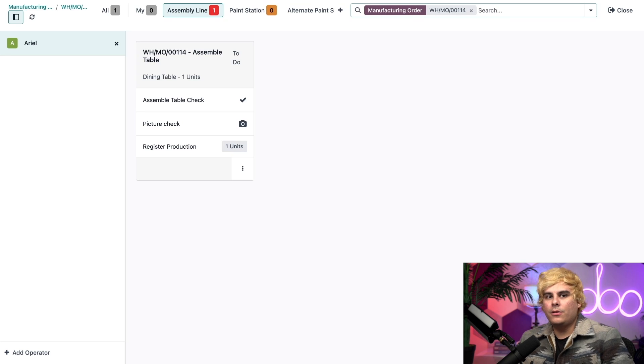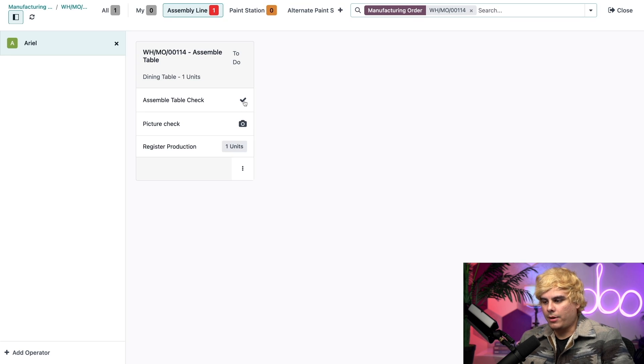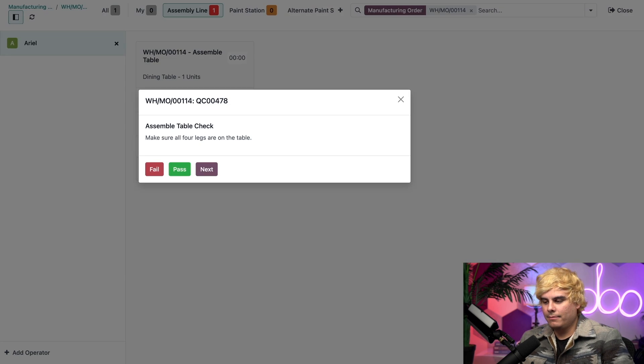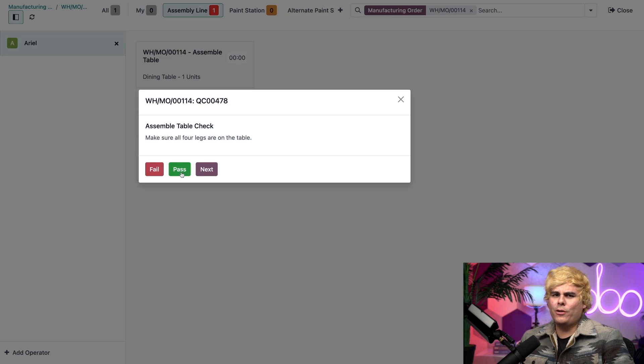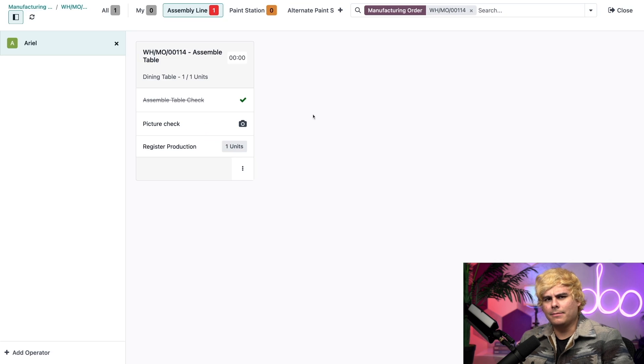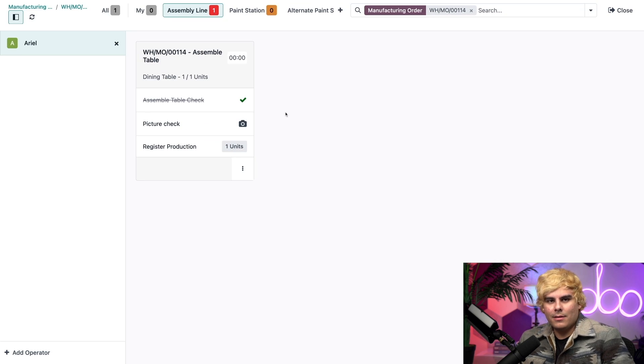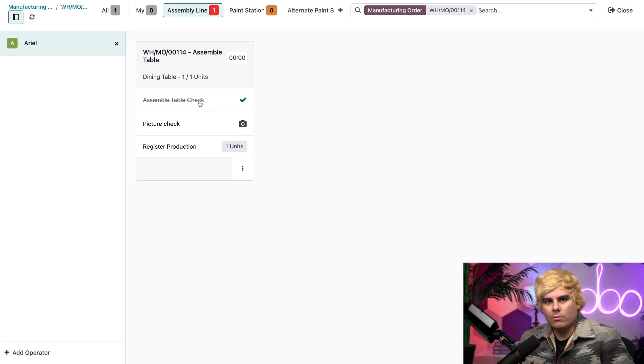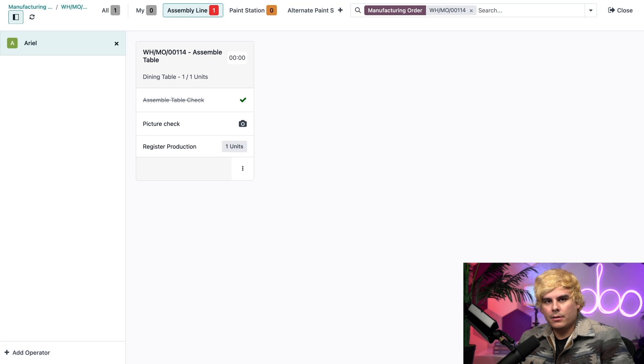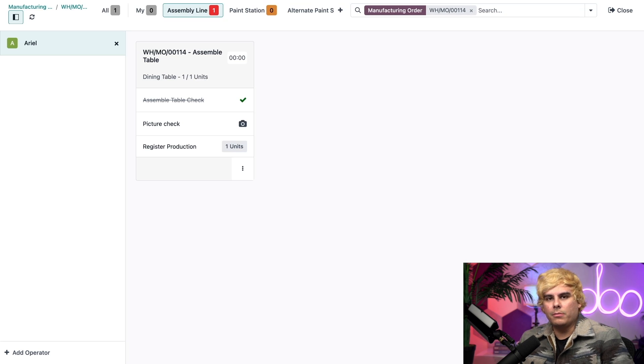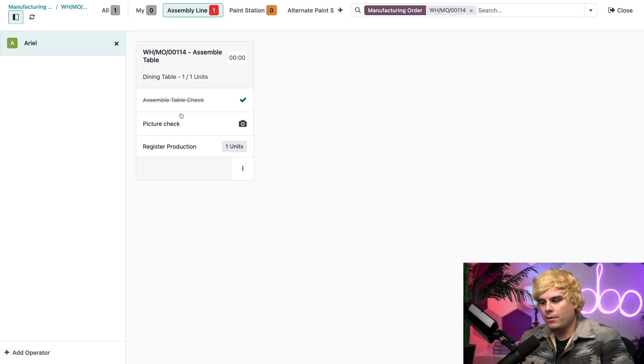That is our quality check and then register production that we have right there. Now, all I need to do is click on the quality check step right there. And boom, it's done. And basically, the last thing that we had to do, if we wanted to, was a little bit further. If I clicked on that, I could see the instructions for how to complete the check. After doing so,